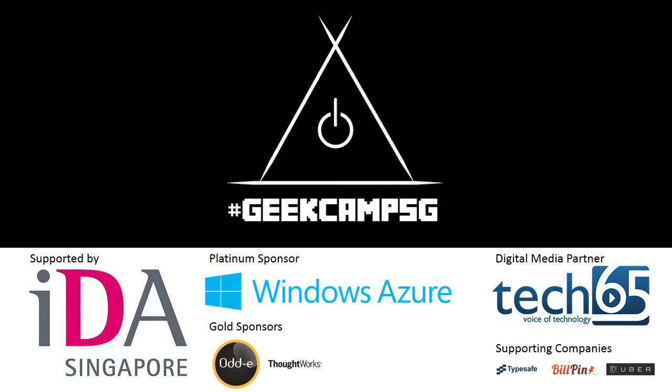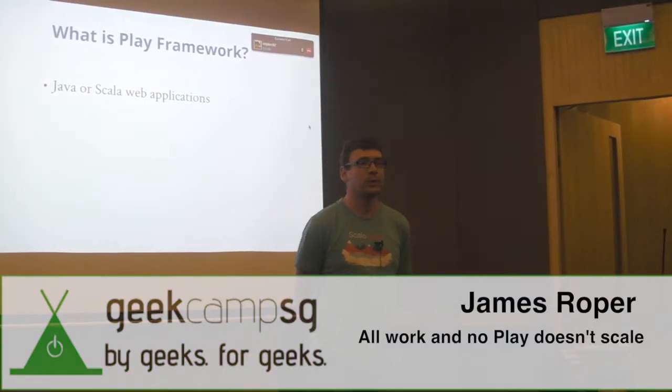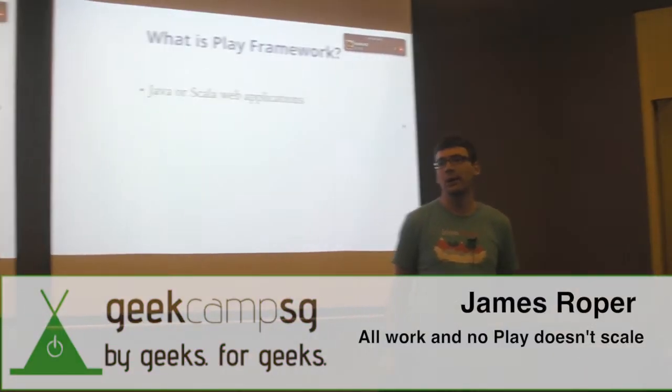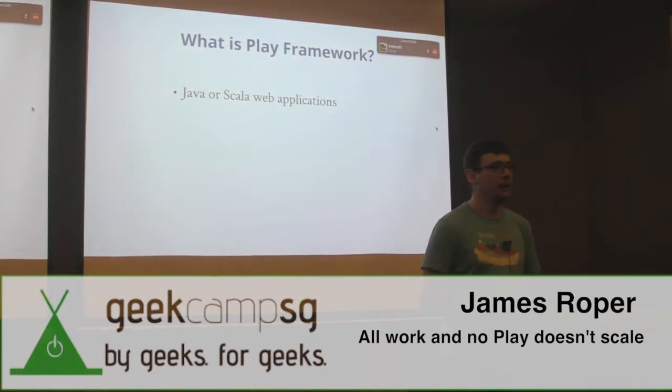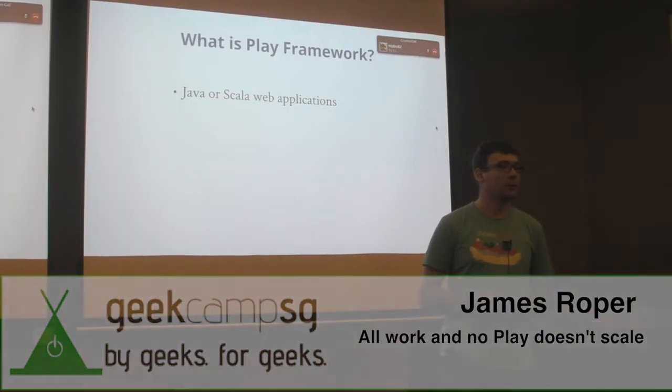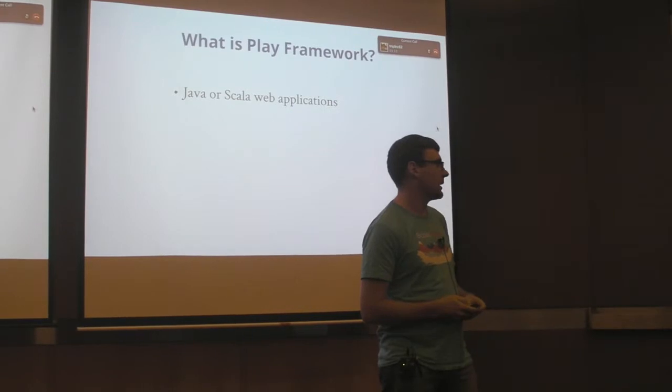So let's go to my last slide. What is Play Framework? Play Framework is a web framework for writing Java or Scala applications. You can either use Java or you can use Scala. Both APIs are first class citizens in the play set.